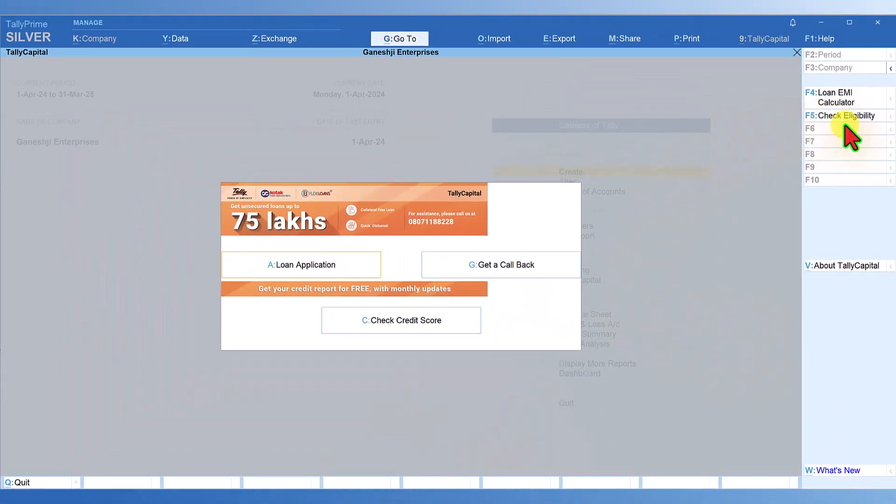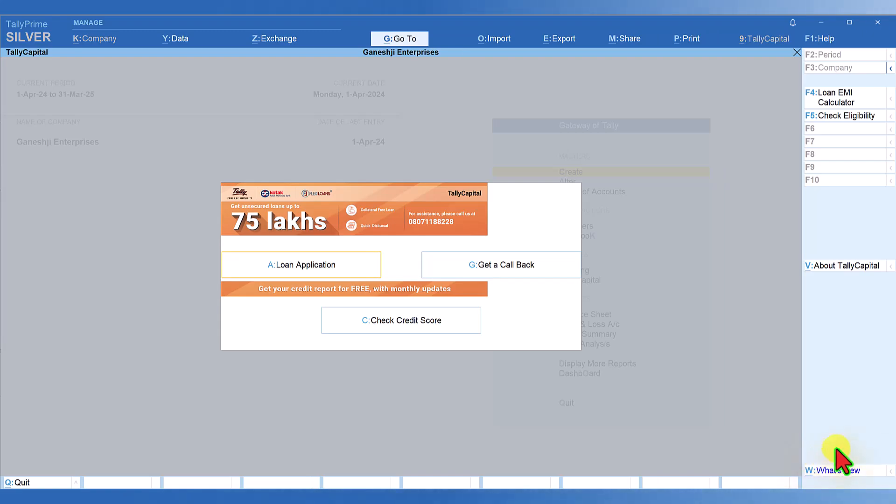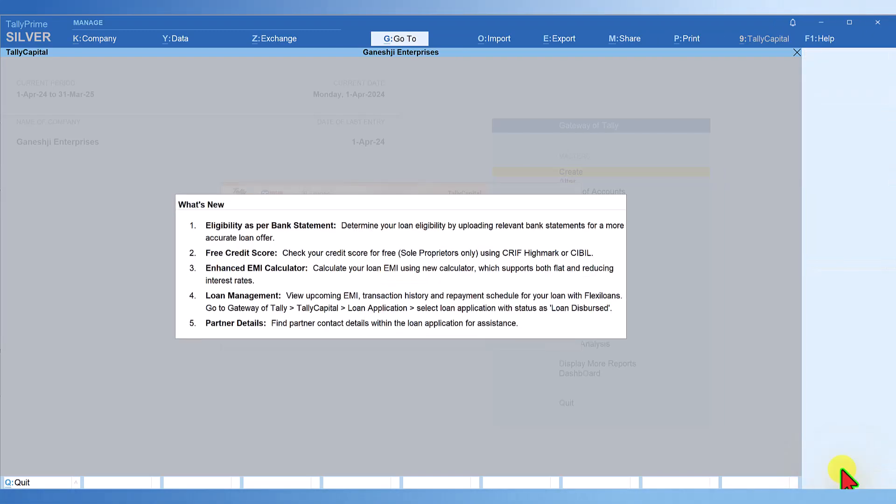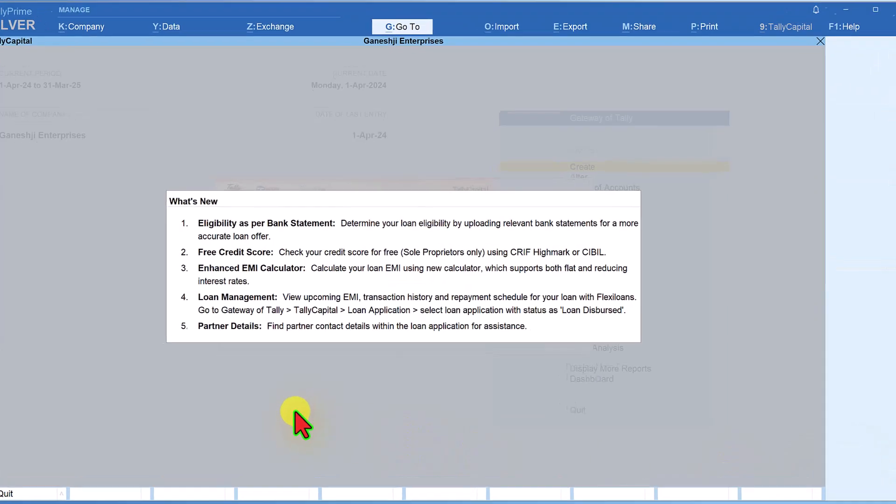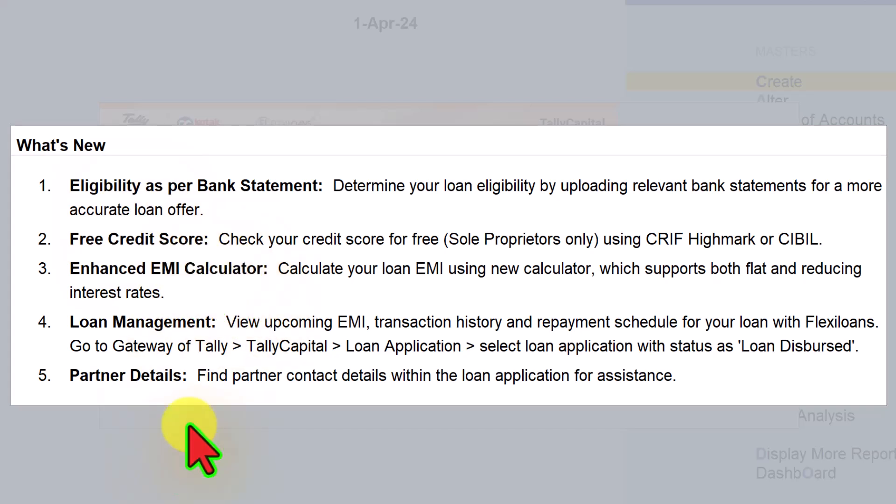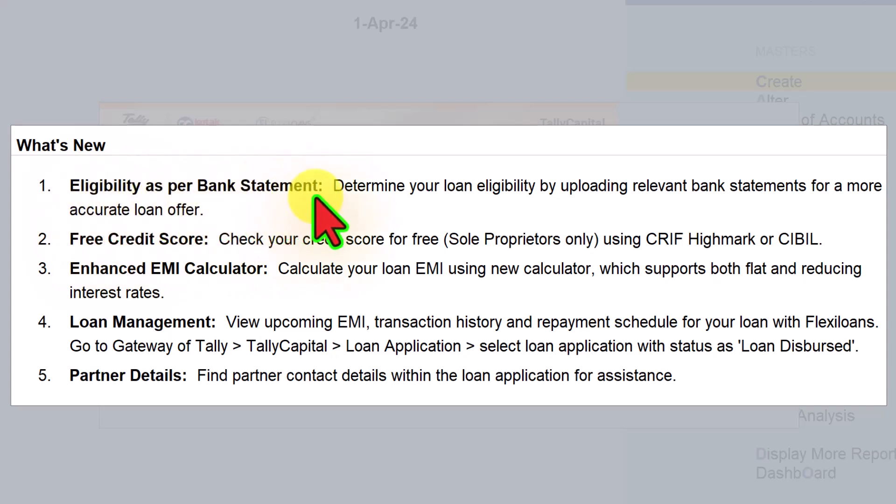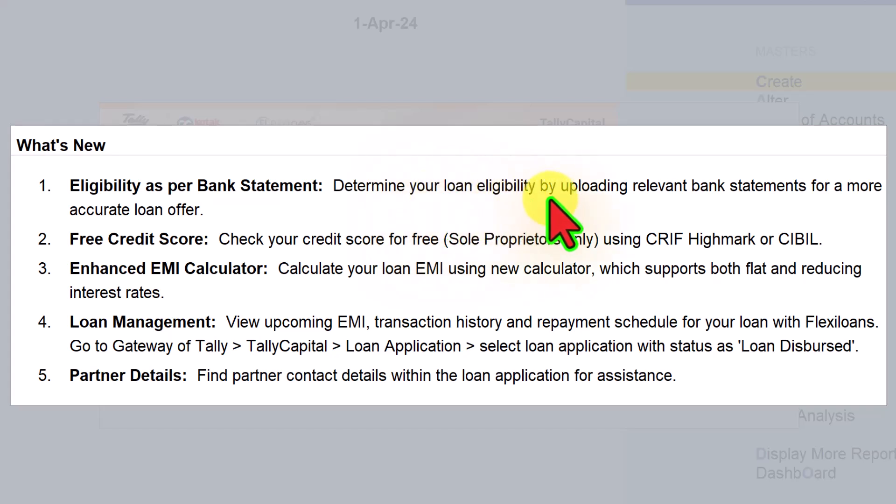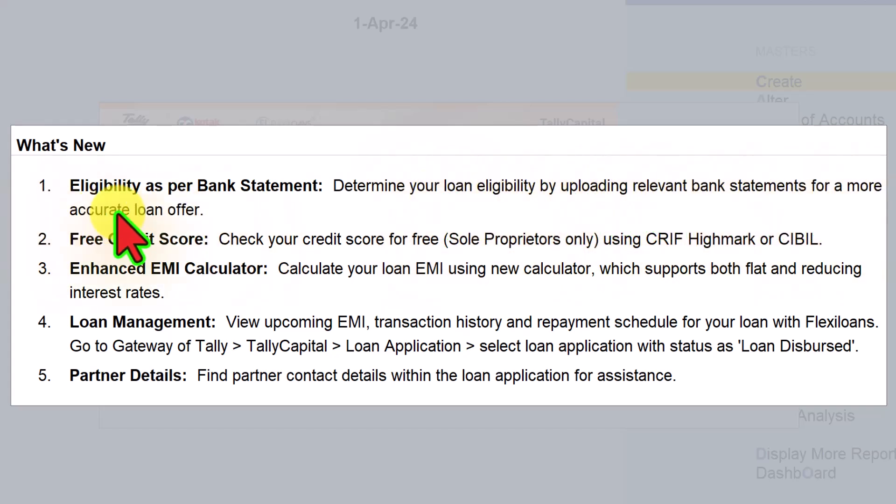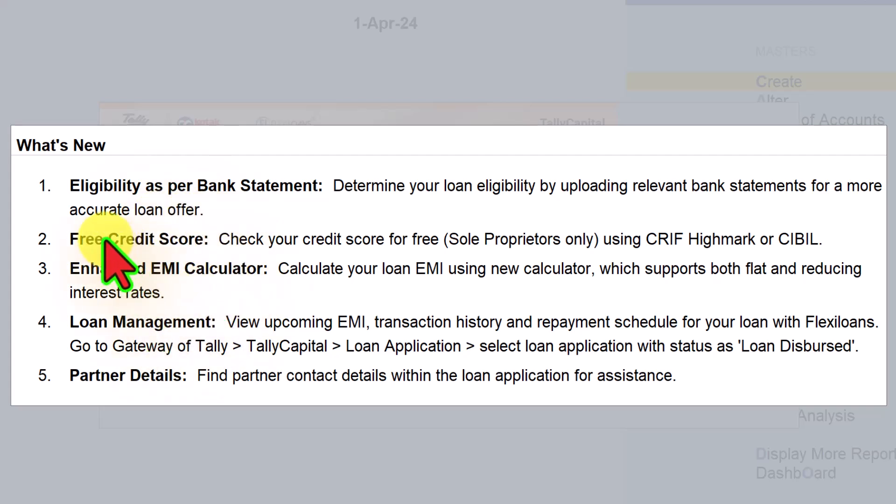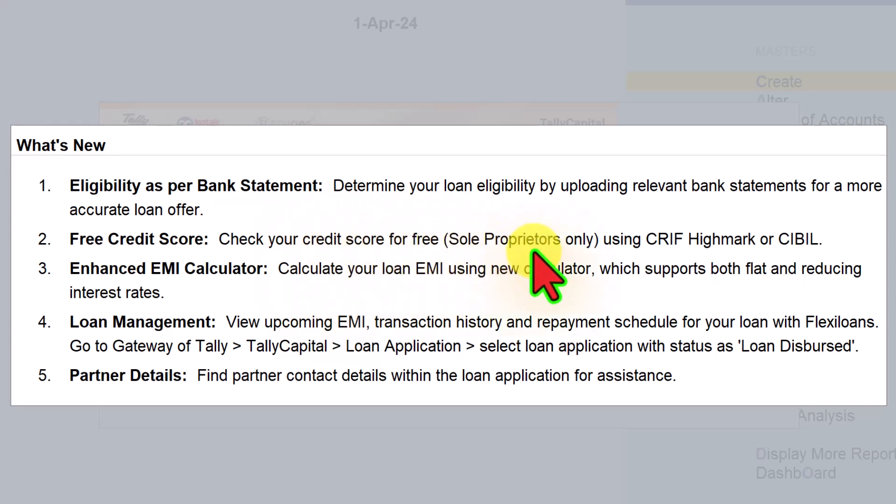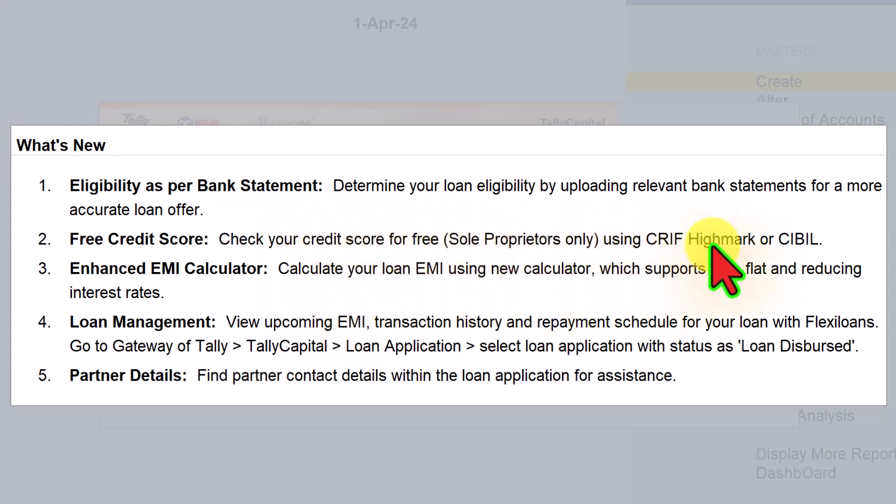On the right-hand side button bar, you have these buttons. Let's see what's new. When you click on what's new, you have new features that have been enhanced in Tally Capital. Eligibility as per bank statement determines your loan eligibility by uploading relevant bank statements for a more accurate loan offer. The second is free credit score - check your credit score for free for sole proprietors only using CRIF, Highmark, or Sybil.